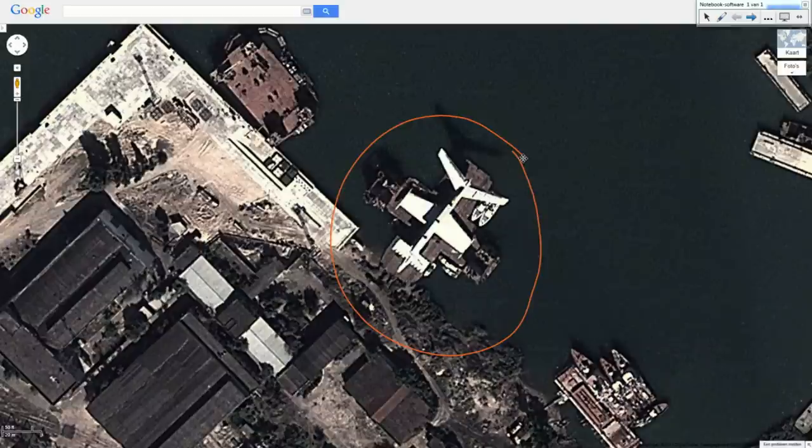Maybe it is a nice homework exercise — or actually a homework break — to try and find a few more yourself. I think there are more along the coast, and they are visible on Google Maps.